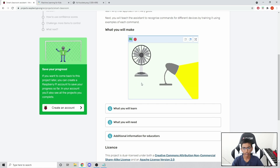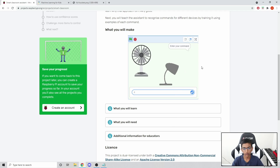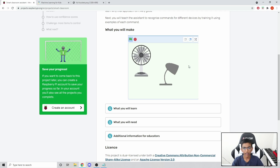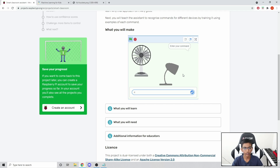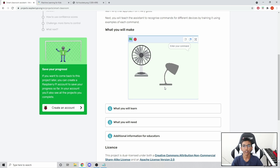So if you say it's too bright, then it'll turn the lamp off. Or if you say you're too cold or too hot, then it'll either turn the fan off or fan on. And it doesn't have to be exact - you can word it differently. That's why we're using machine learning.